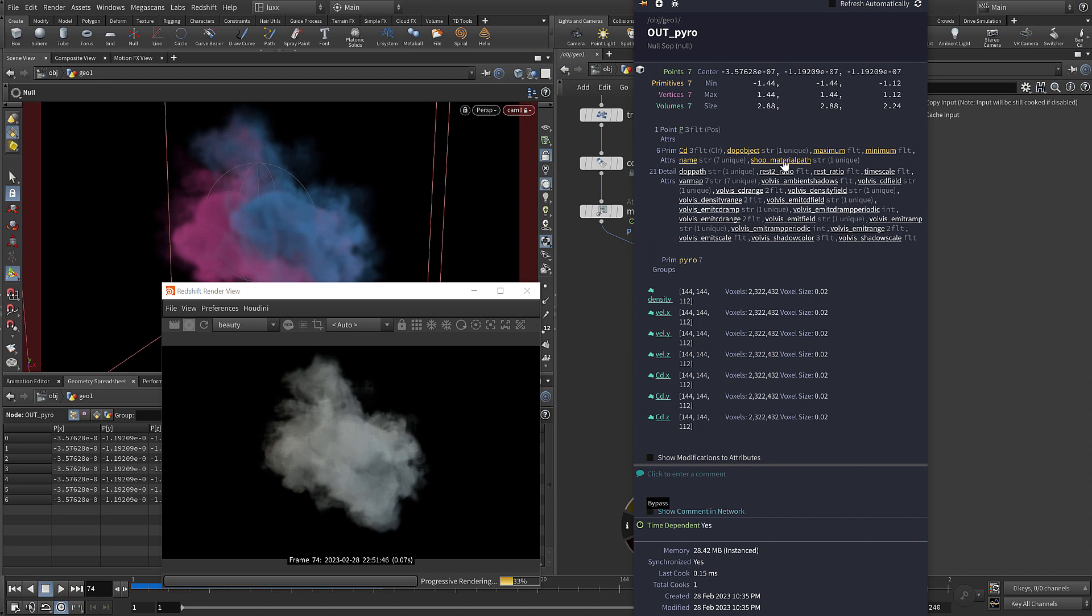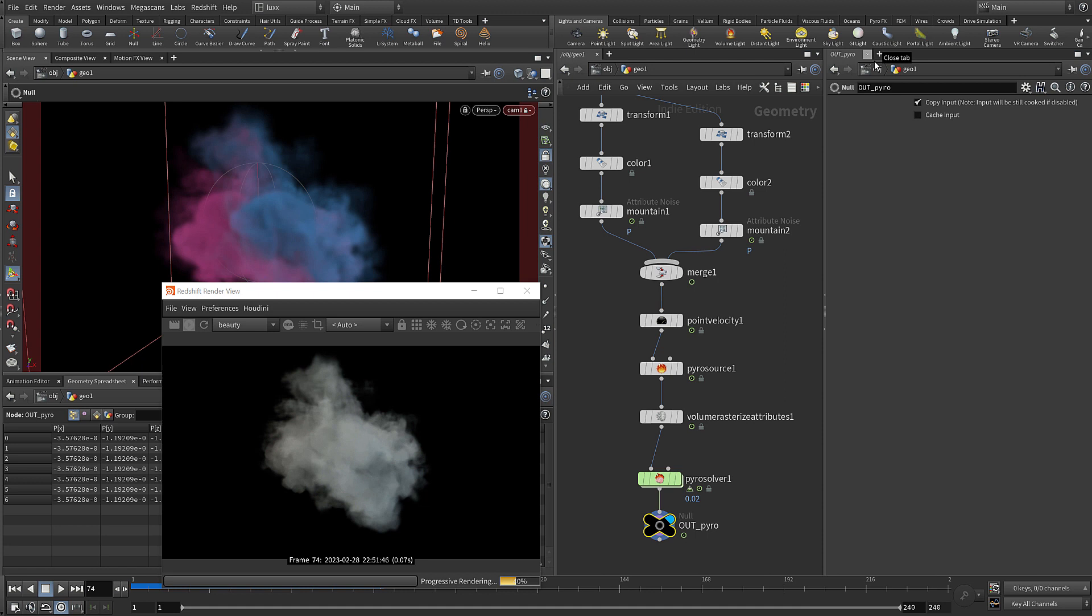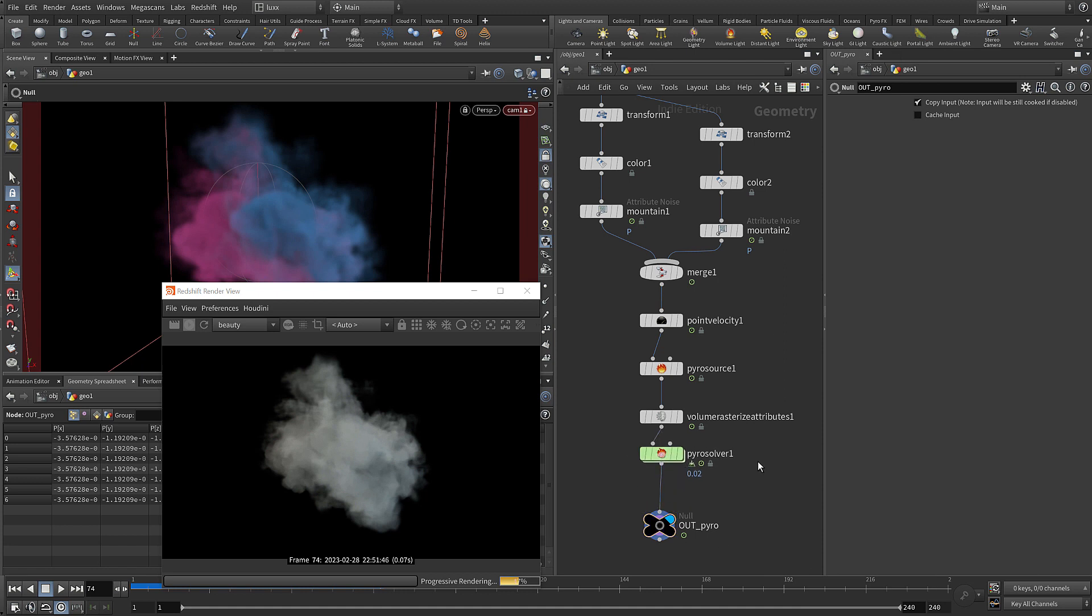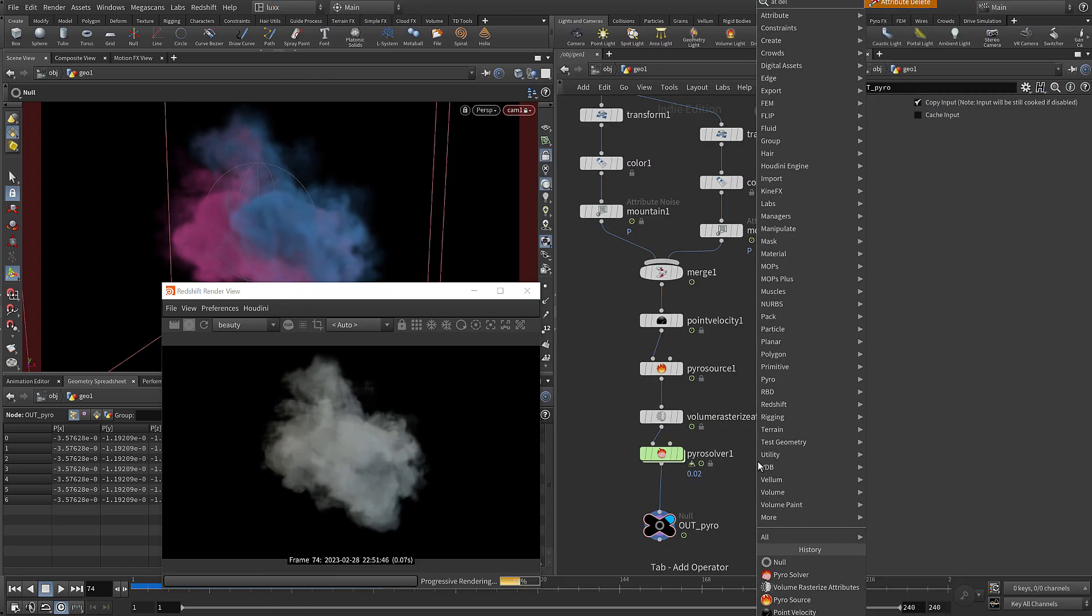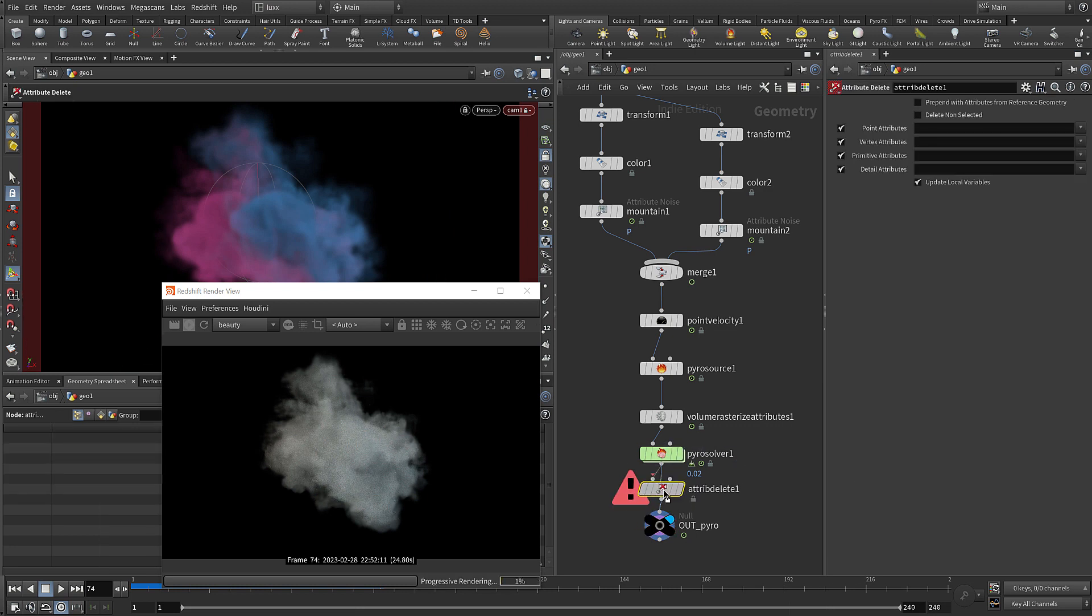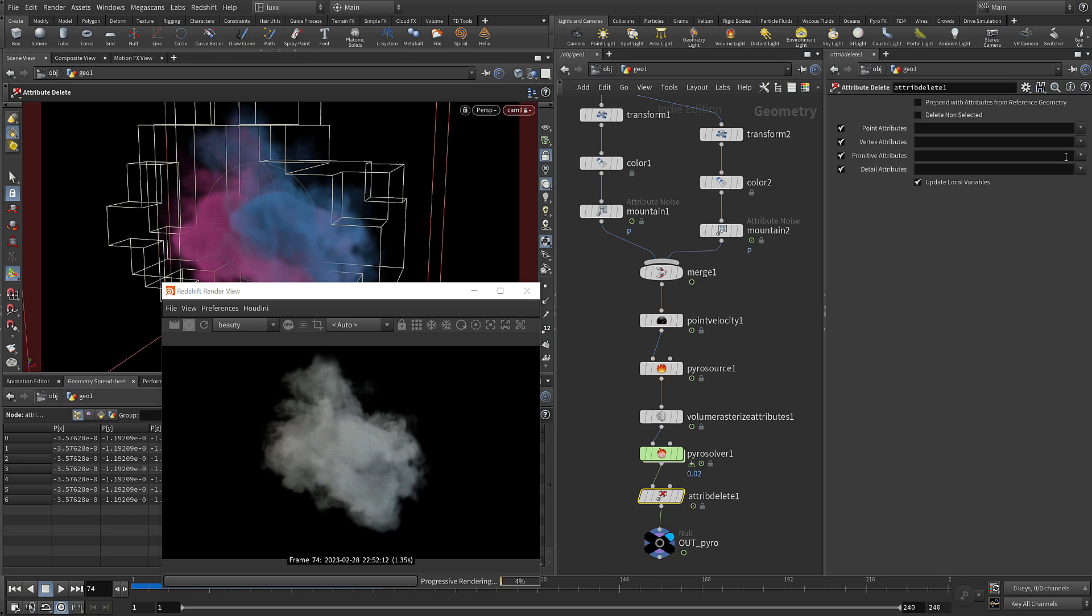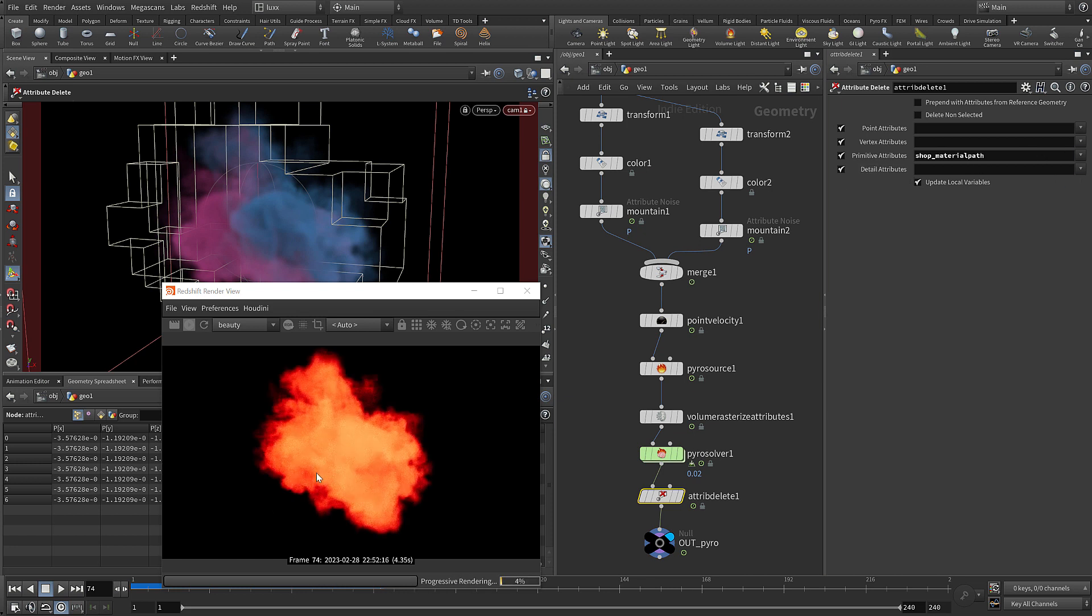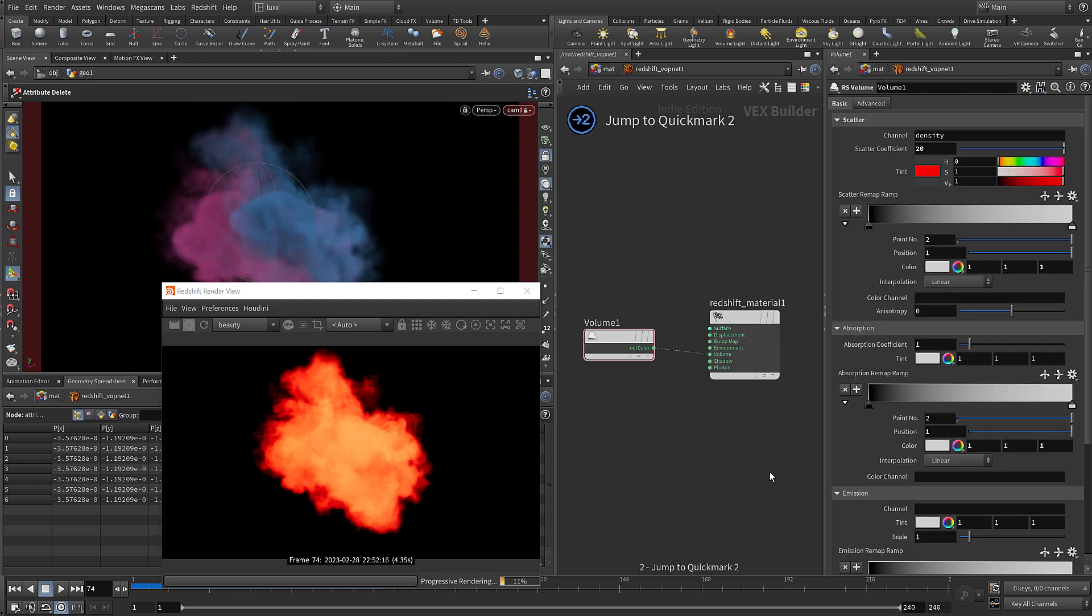You get this shop_materialpath which is a primitive attribute added, and that's overriding the Redshift material. So what we need to do is just delete that attribute with an attribute delete. Let's drop that in after our pyro solver. Under the primitive attributes let's just add in that shop_materialpath, and as soon as I've done that you can see that it's now using that Redshift material and we're getting that red tint.